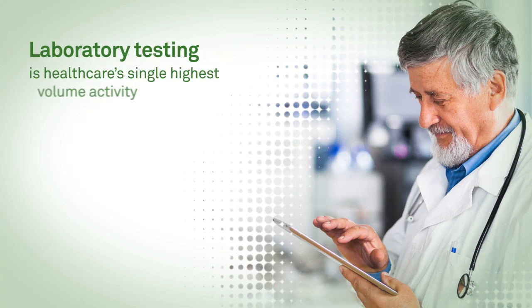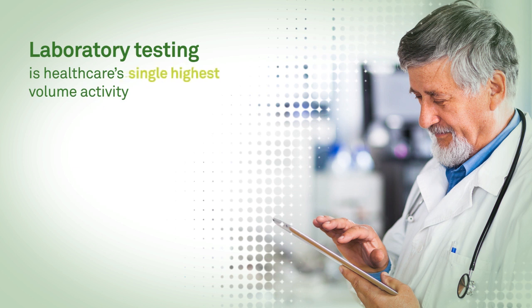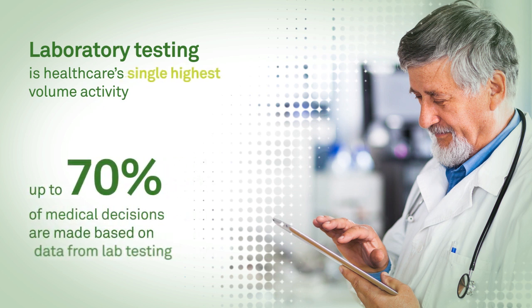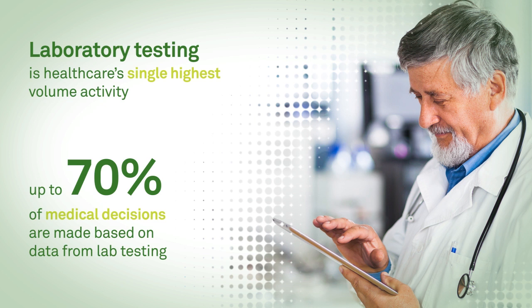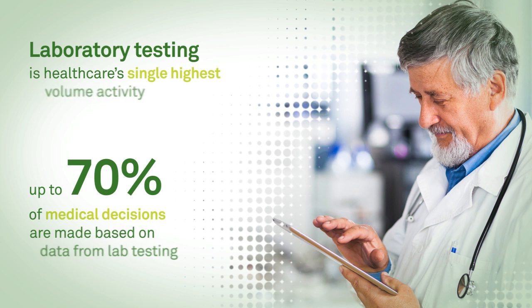Laboratory testing is healthcare's single highest volume activity, and up to 70% of medical decisions are made based on data from lab testing.